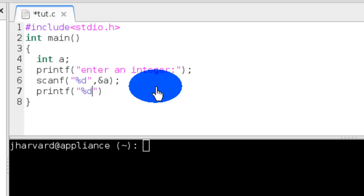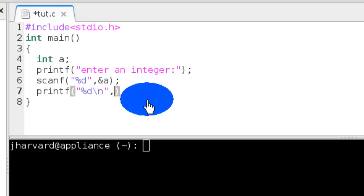Printf backslash n, the new line character, and I want to print %d, a. A simple program. So save it.